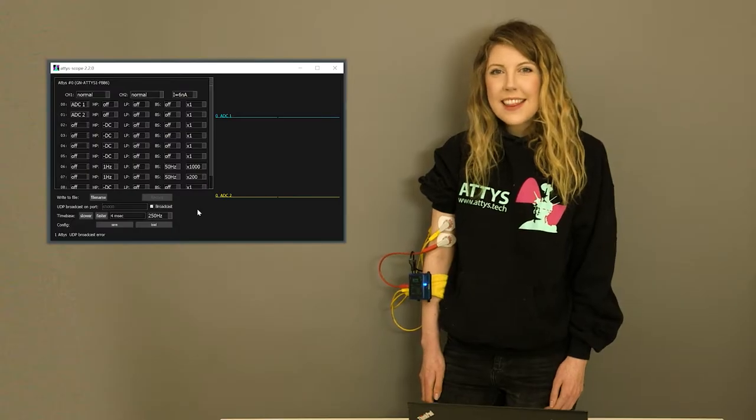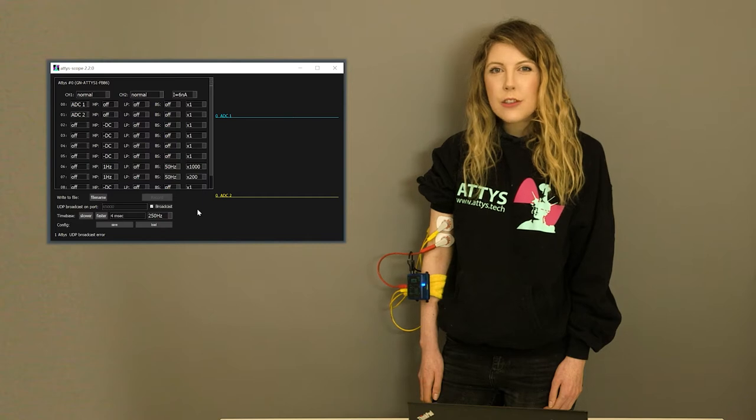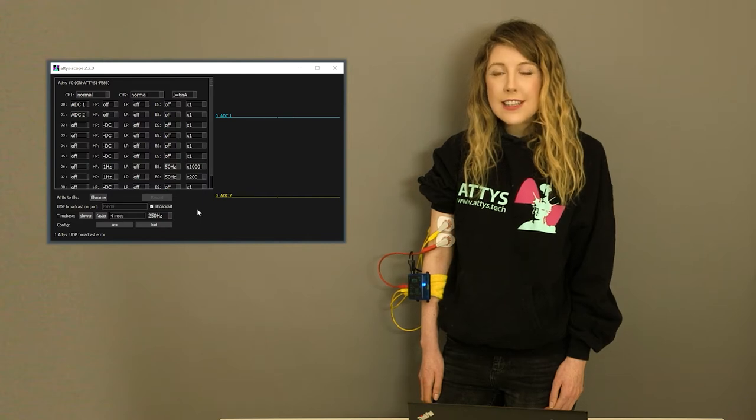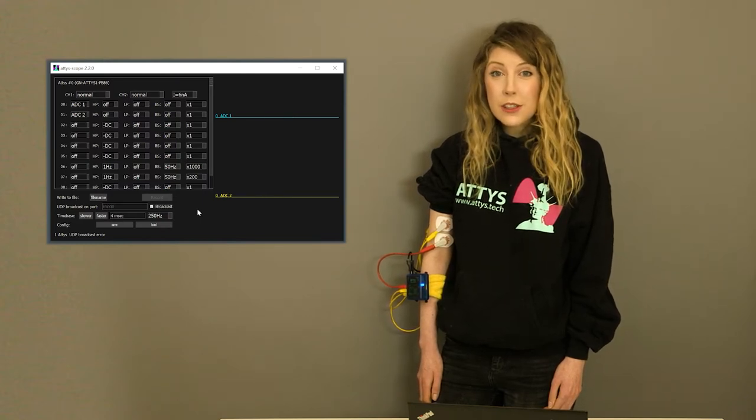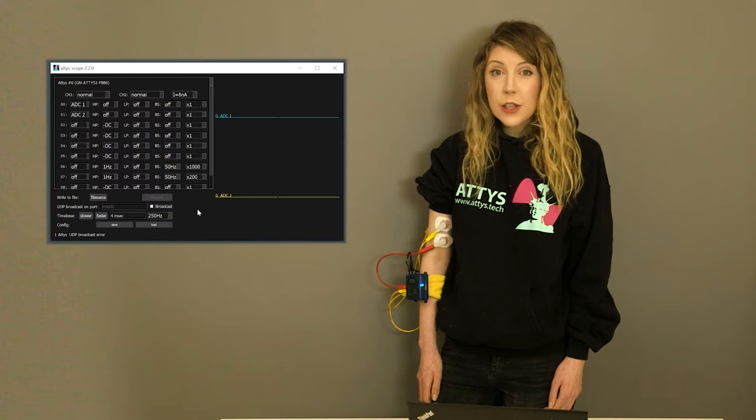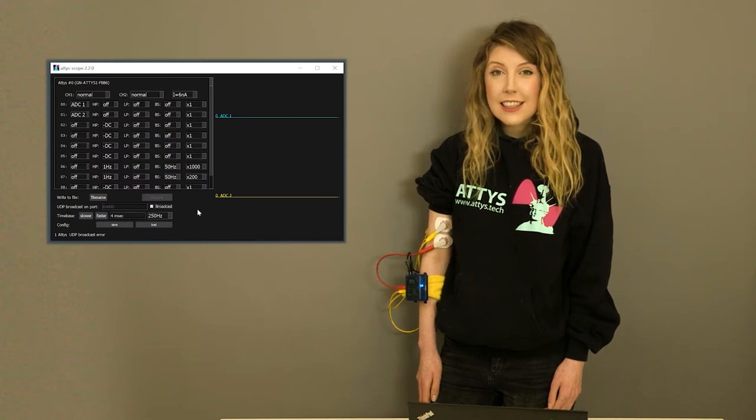Hello. In this video I'll show you how to record signals with the ATIS. You can do it on Windows, Linux or on a Mac. I'll show it to you here on Windows.